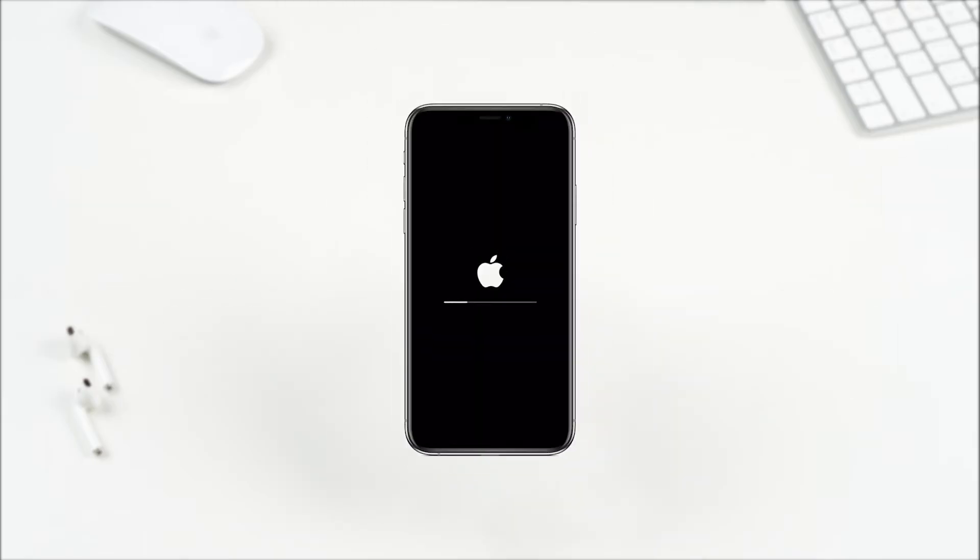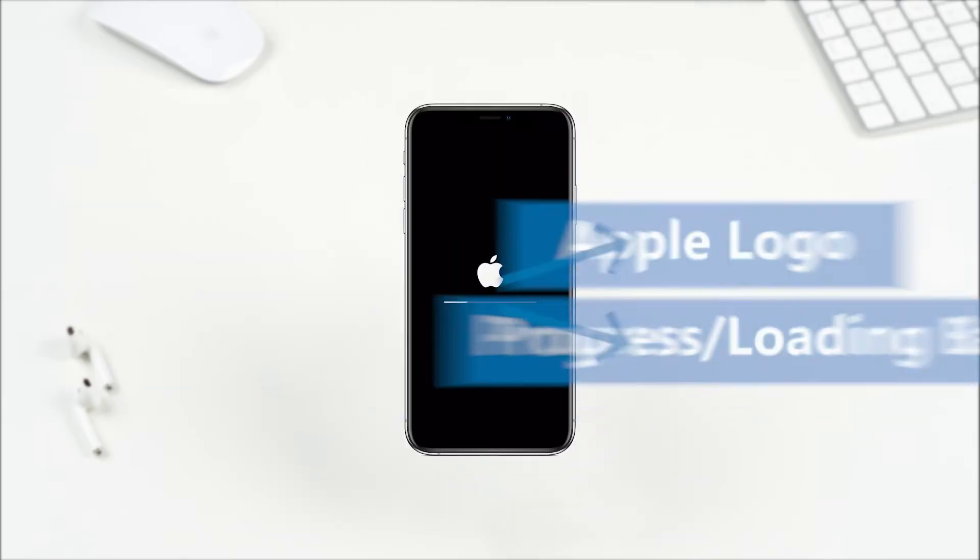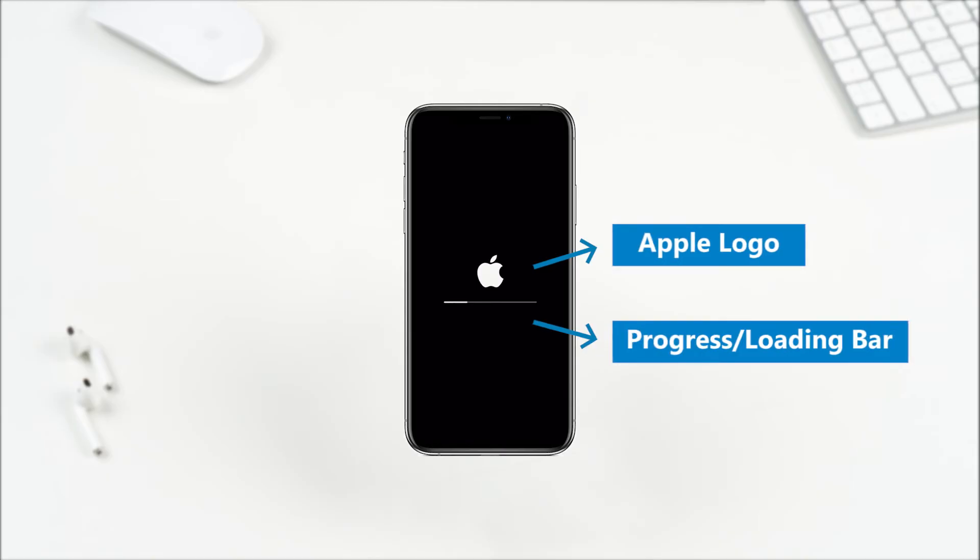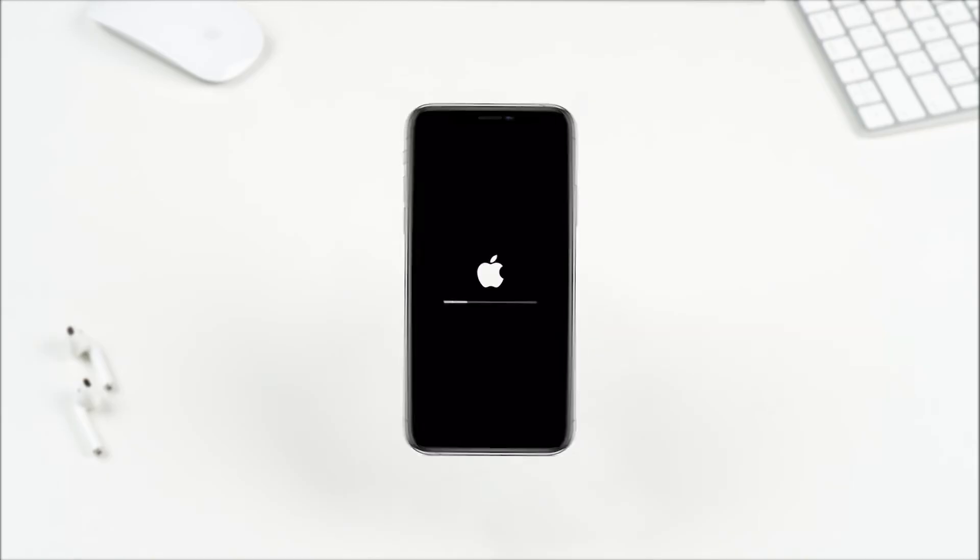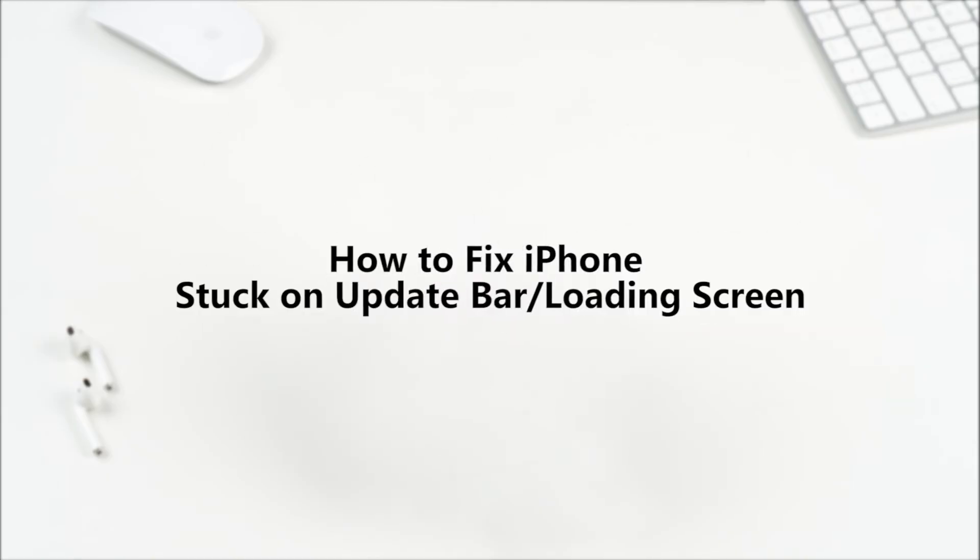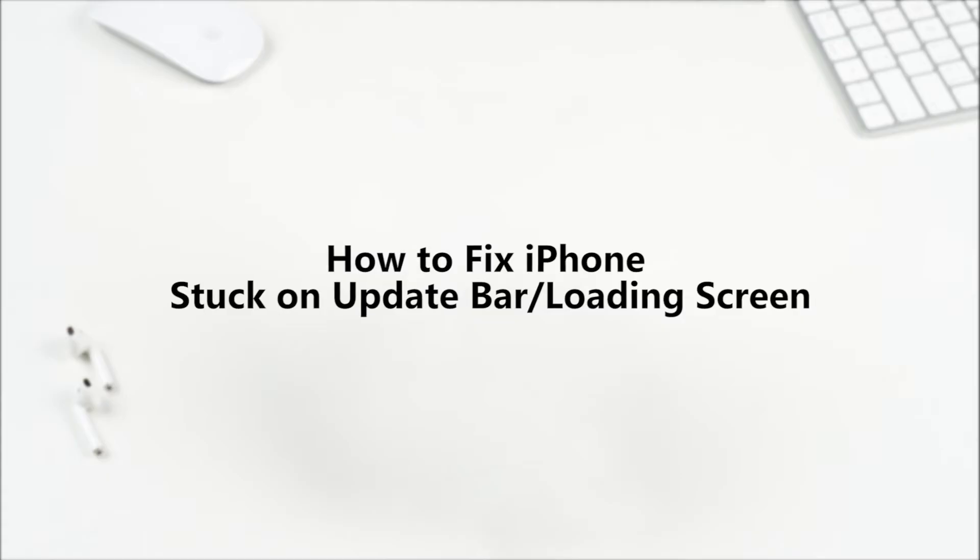Many people update their iPhone when the new iOS version is available. Unfortunately, they find their iPhone gets stuck on the loading screen, which shows the Apple logo with a progress bar. This video will introduce three methods to fix the issue.